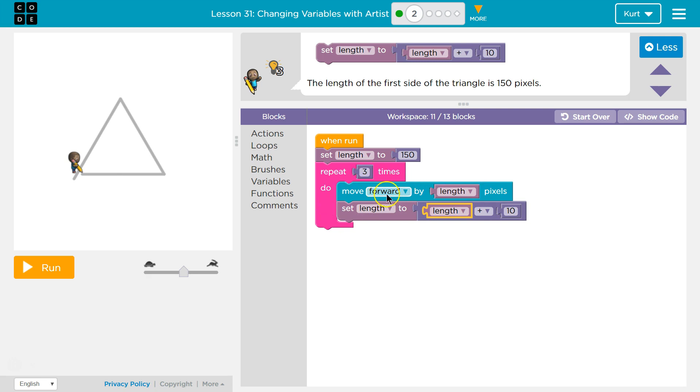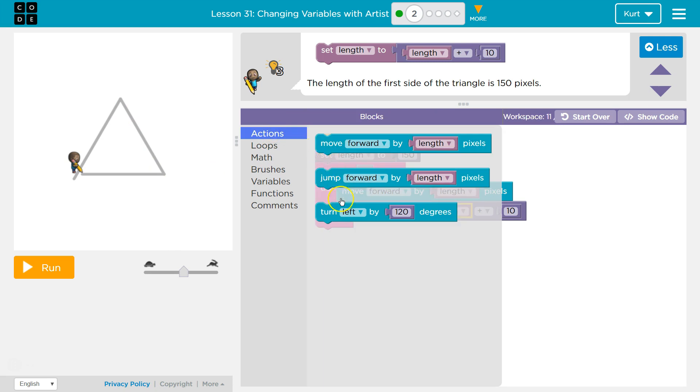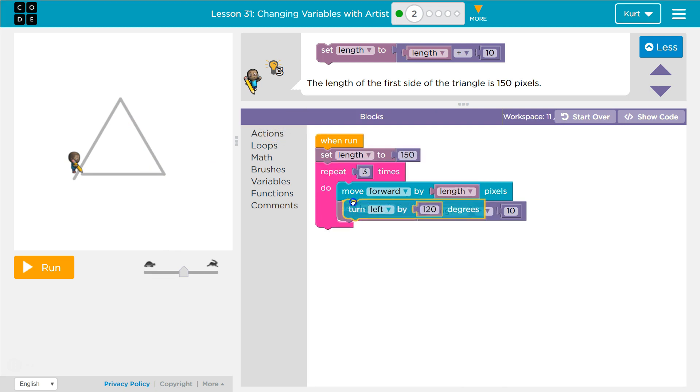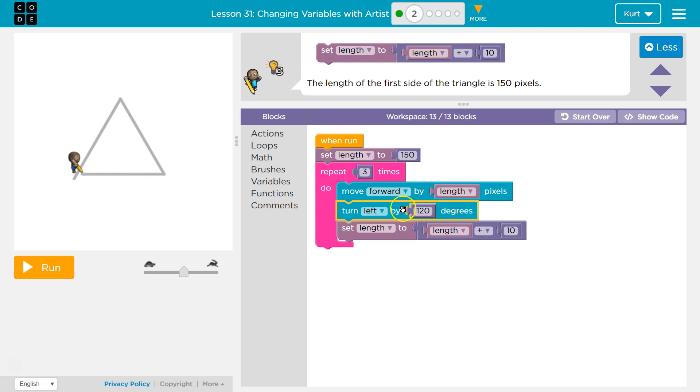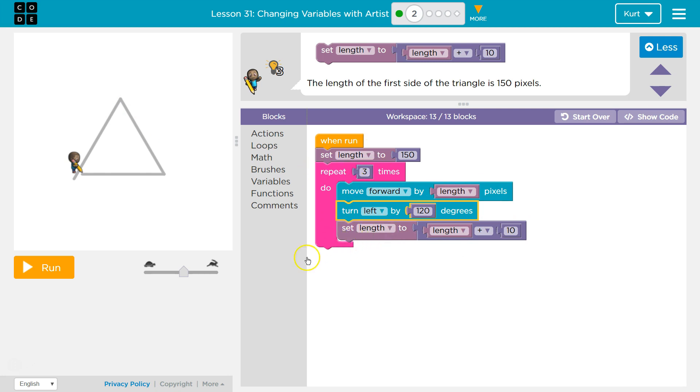And then we run it again. We draw, we move forward, oh, I'll have to turn. Right there. And then I'll set the length. And then we move forward 160, right? Right here. And then we turn. And then we set the length. 160 plus 10 equals 170. So that's the new value for length. And we repeat and draw 170 and stop here.